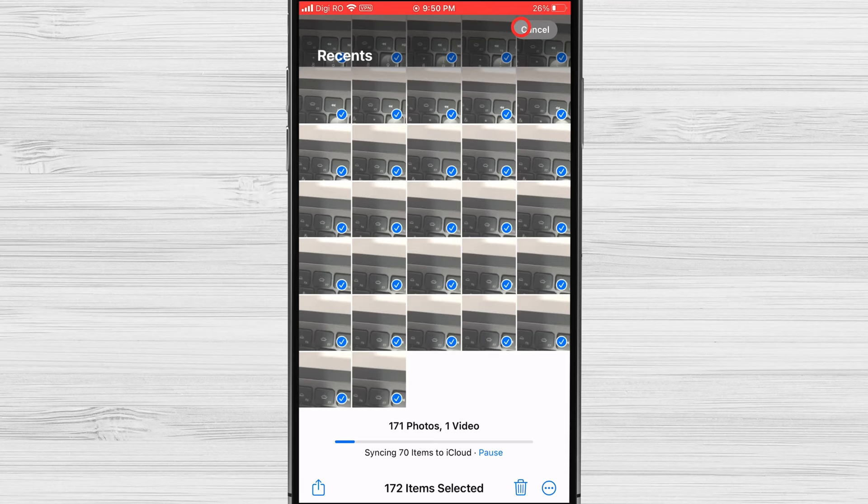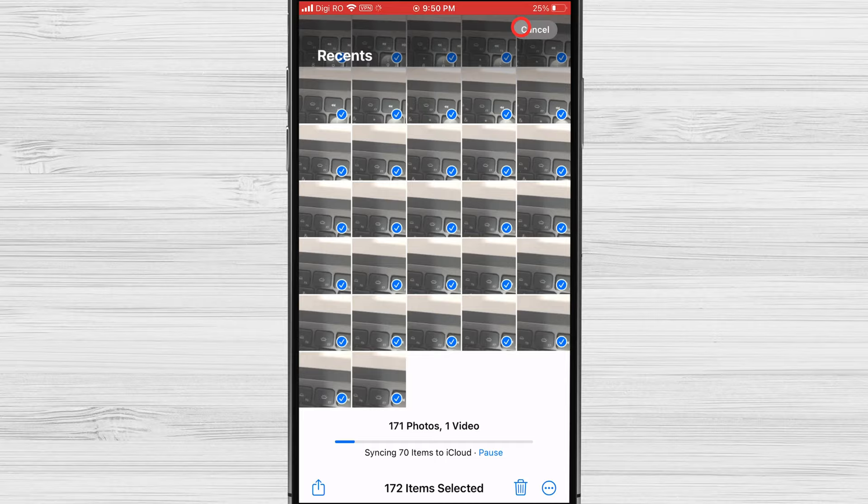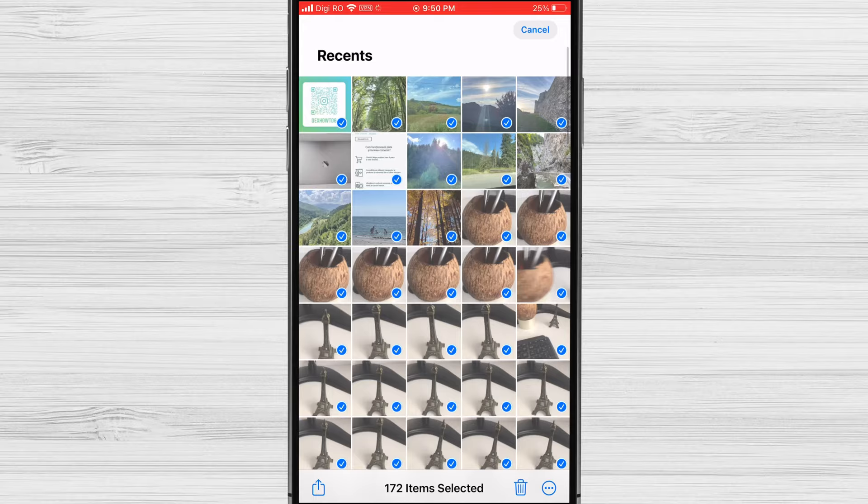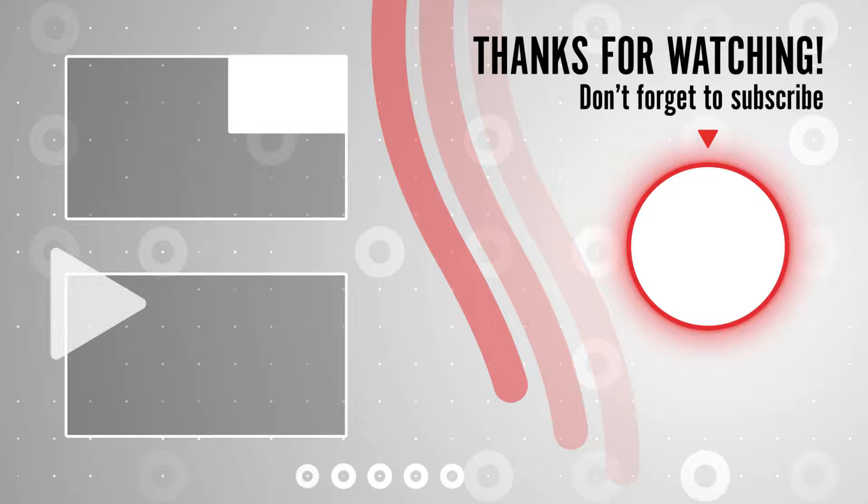Thanks for watching. If you found this tutorial helpful, don't forget to give it a thumbs up and subscribe to our channel for more useful iPhone tips and tutorials. Stay tuned for future videos where we'll explore additional ways to make the most of your iPhone's features. Until then, happy photo managing!